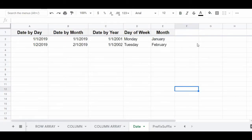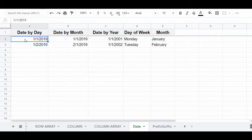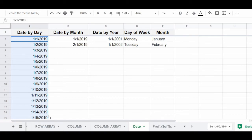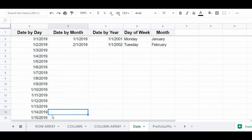You can also use autofill to automatically create a sequence of dates in Google Sheets. Simply enter the first two dates in your sequence. In this case, to increment by days, I've entered 1-1-2019 and 1-2-2019 — two dates that are one day apart. Highlight these first two dates, click the fill handle, drag your cursor downwards, and release the click at the end of your list. Google Sheets will automatically create a sequence of dates that increments by one day.